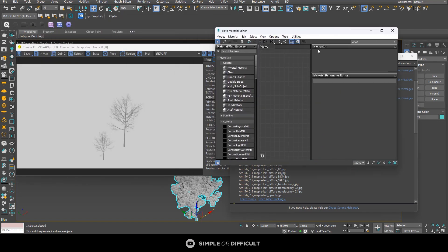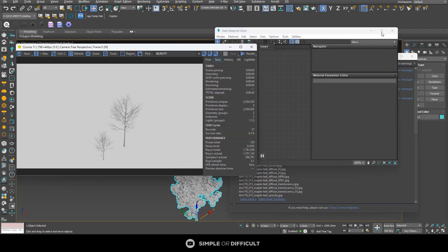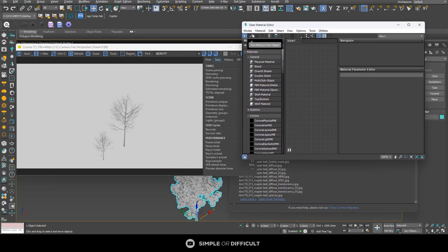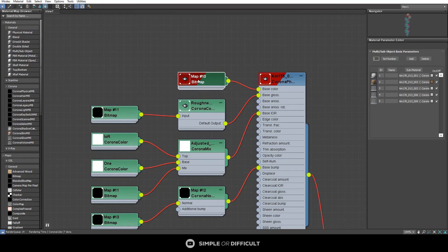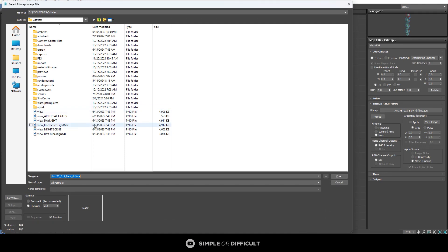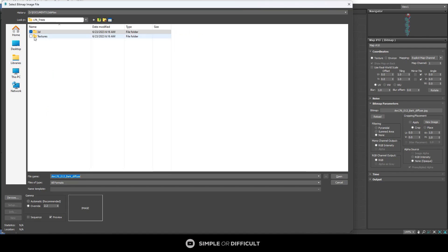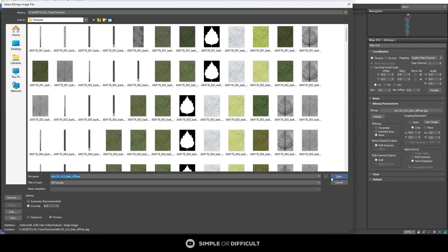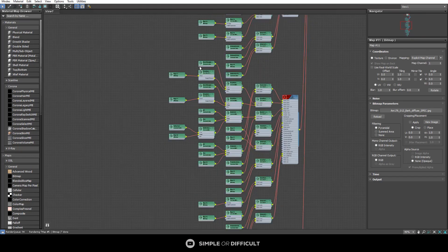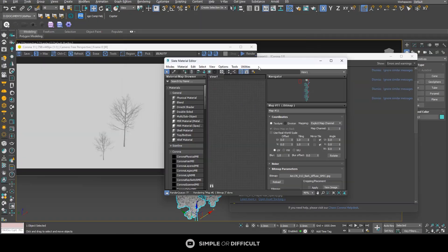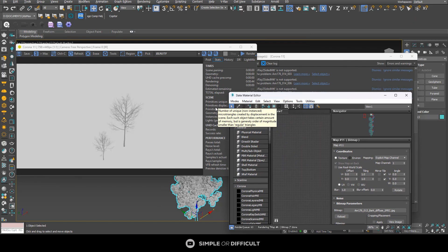Another way to fix it is to open up your Material Editor. I'll stop the interactive rendering, open the material editor, use the material picker to pick material from the object, and click on the tree — it will bring out all the materials for that tree. I can click on a map, paste in the directory, navigate back to the texture folder, click Open, and it will relink that one map. But imagine having to do this for all the missing maps — that's a lot of tedious, stressful work, especially if you have many trees from the same folder.